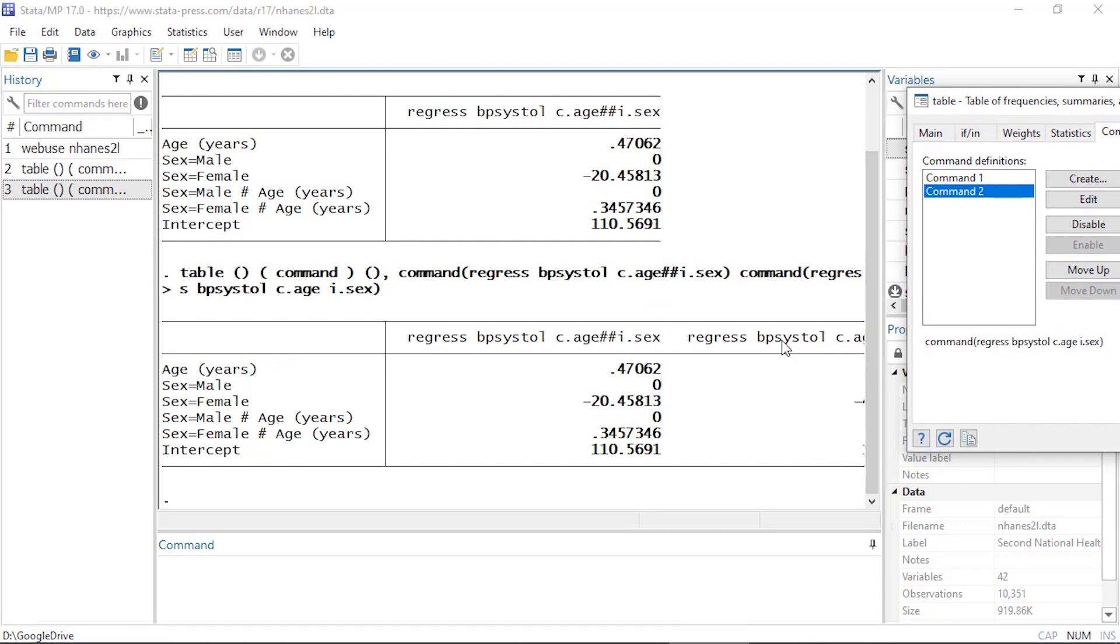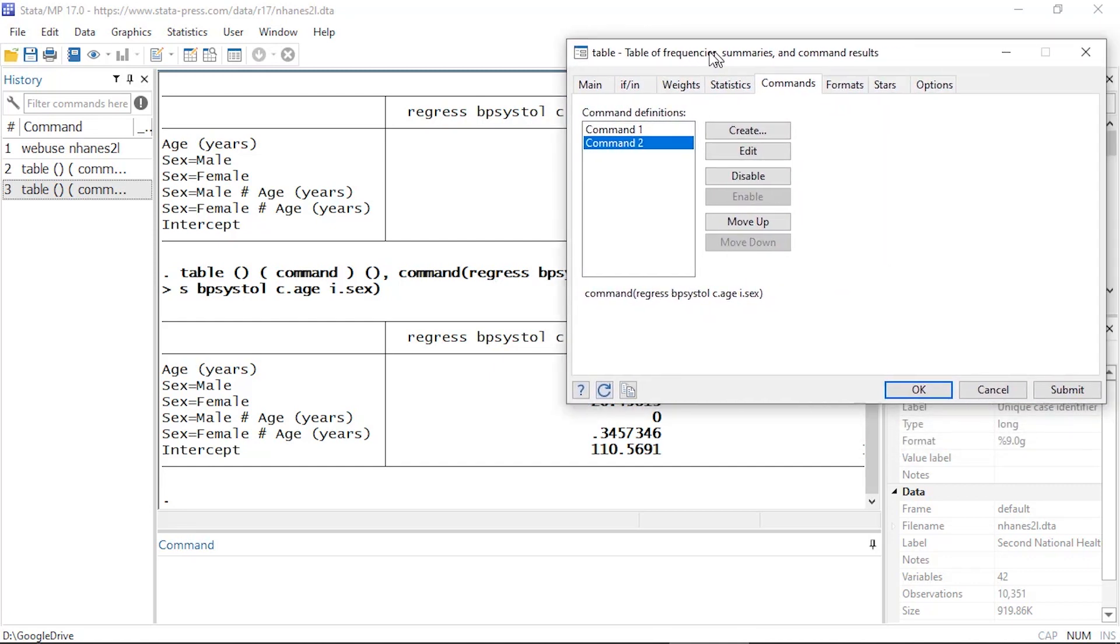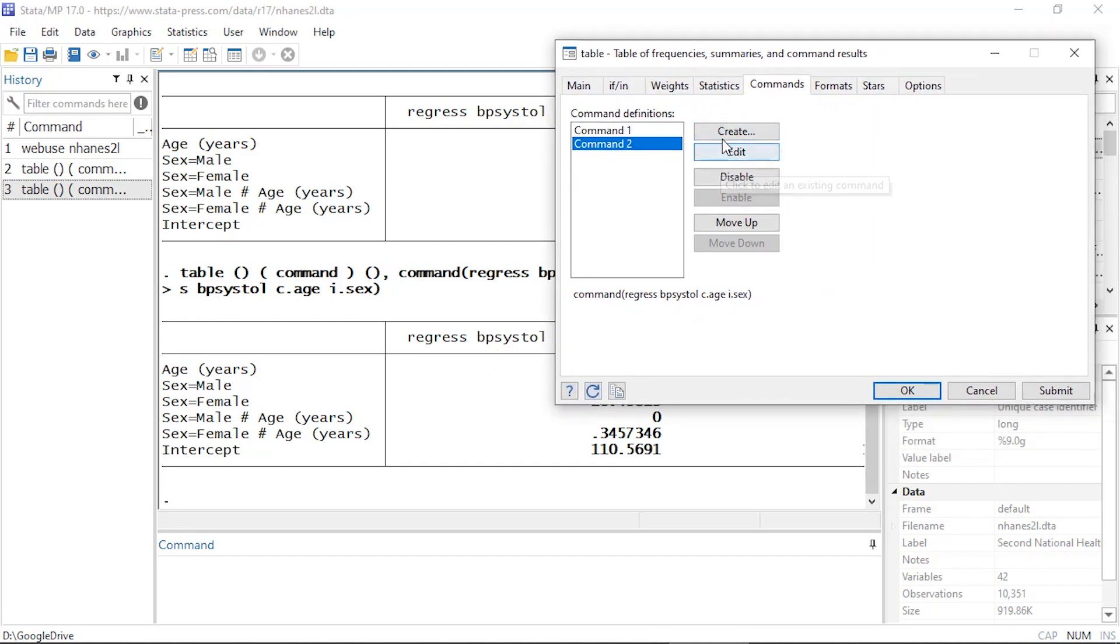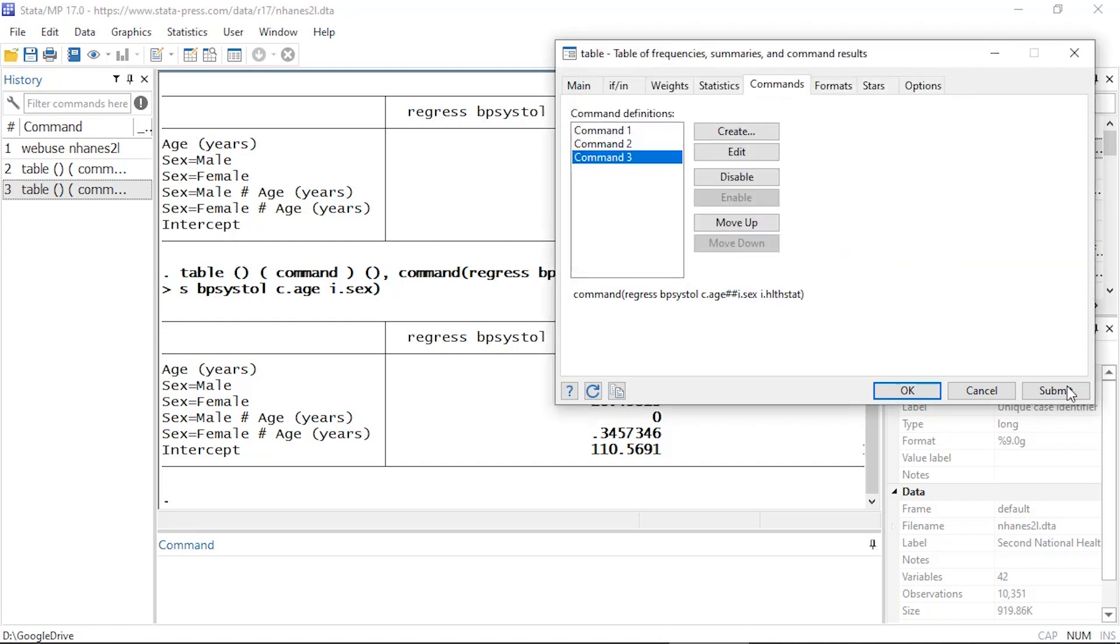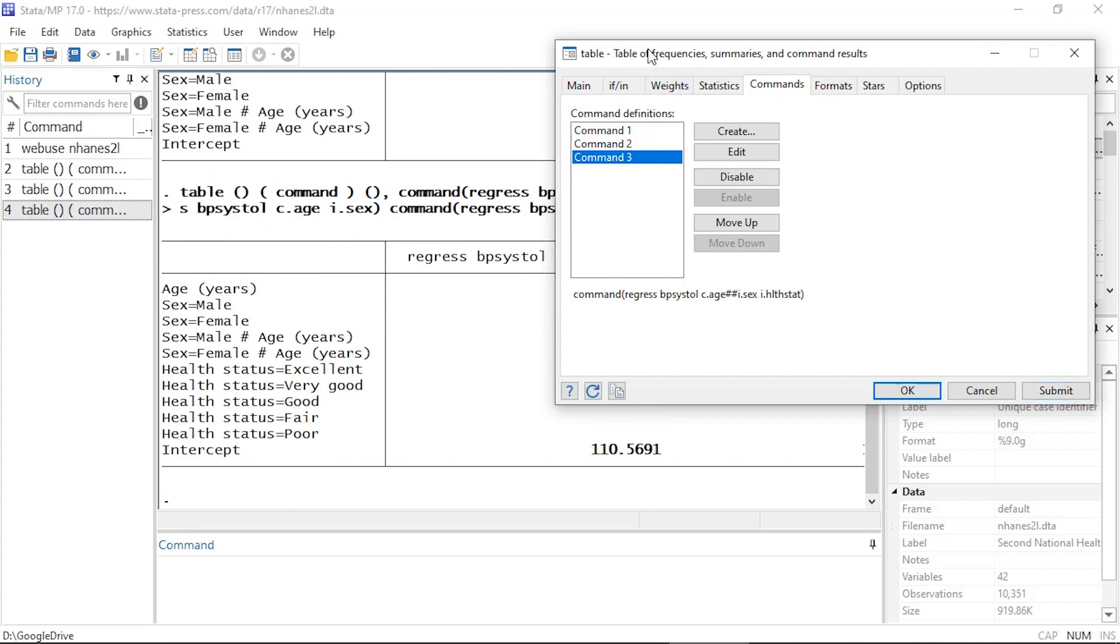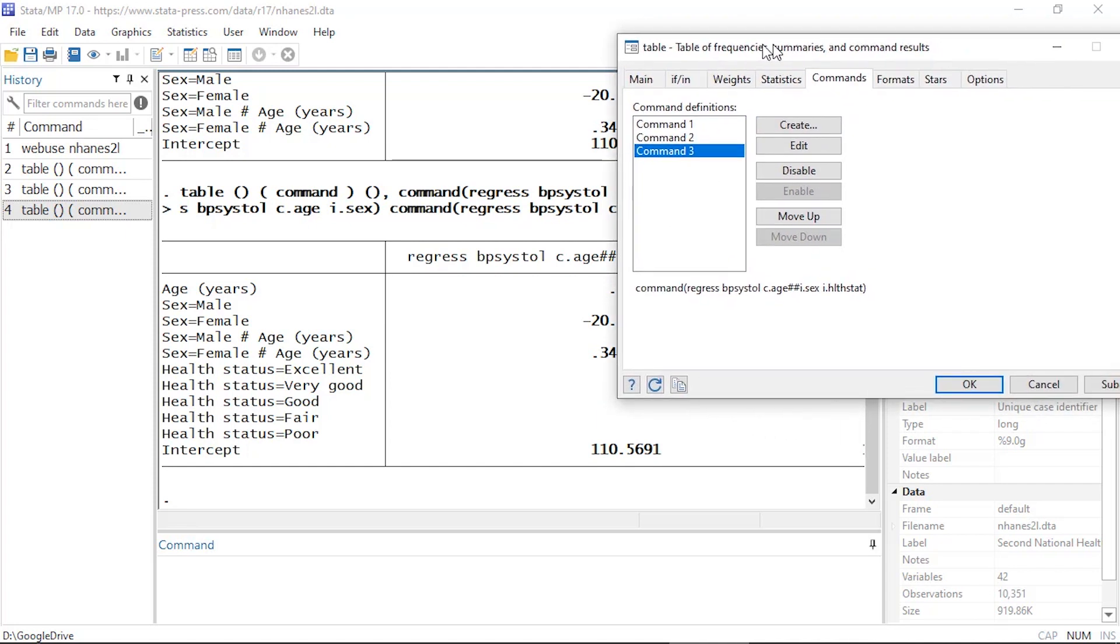The table is running off the side of the results window, but we'll fix that momentarily. Let's add a third command. I'm going to come back to the dialog and click Create again, and again type regress bpsystol. Again I'm going to include age and sex, and let's also include a third variable, health status. If I click Submit, that was the right variable name. So now I have three columns or three commands, and I can see the results in this table, or at least the left-hand side of it.